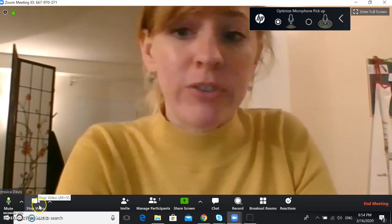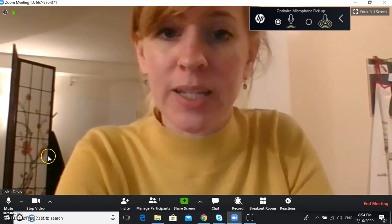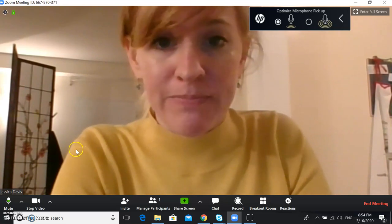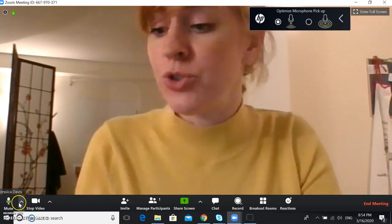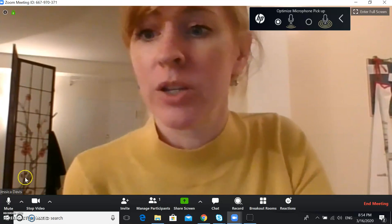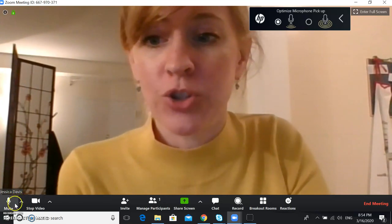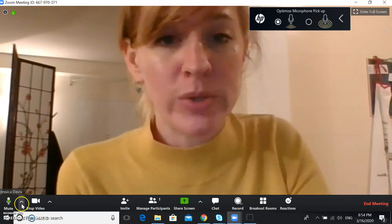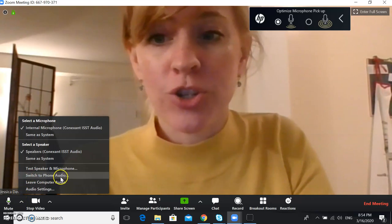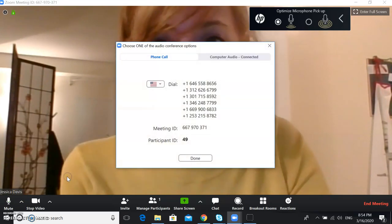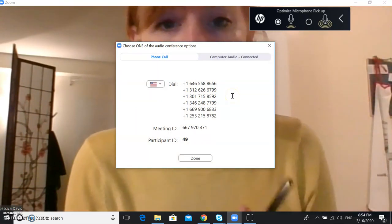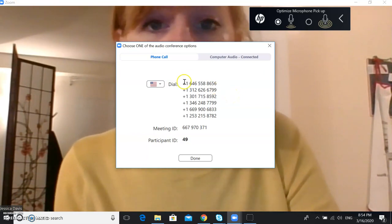If you've turned off your video and you're still having internet problems and you still can't connect with your student, another option is to use your phone and call in to Zoom. Go down to the little arrow beside the mute button, click on that, and click 'Switch to Phone Audio.' Then take your phone and dial any one of the numbers shown.